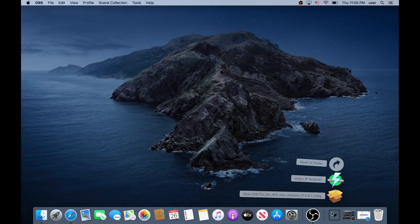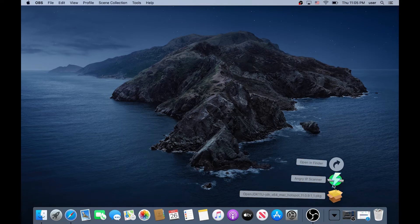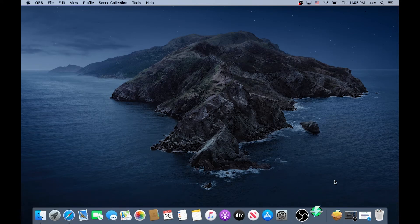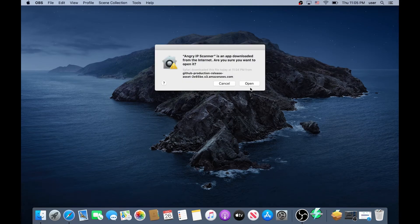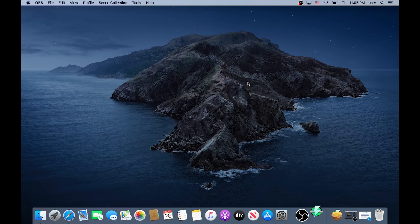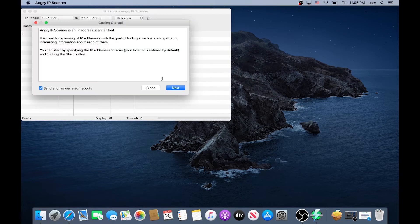Then right here we need to go back and we need to install Angry IP Scanner, just click on it and in here just click Open and in here we need to click on Close.